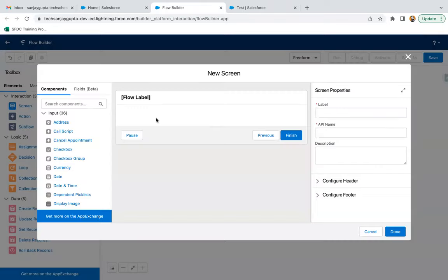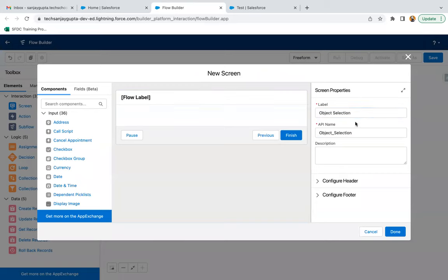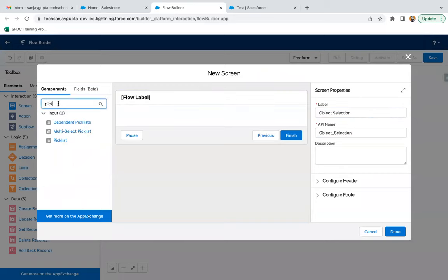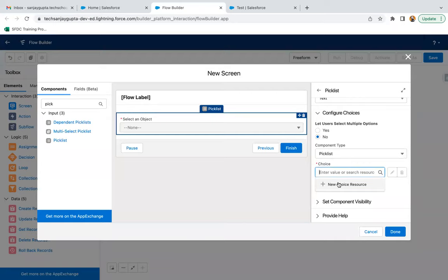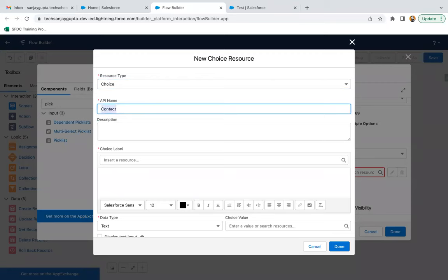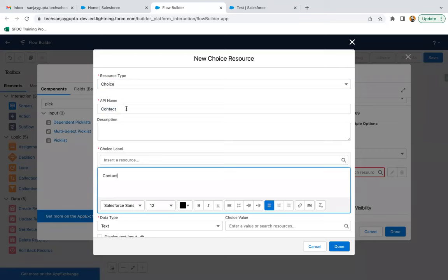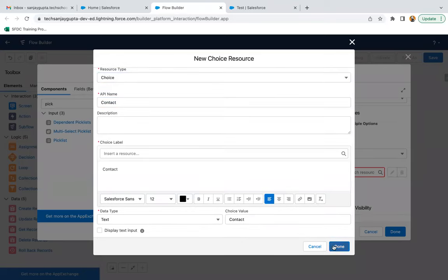I'm dragging and dropping a screen element. The label of the screen will be 'Object Selection'. From the left hand side, I am picking a component as picklist. The picklist label will be 'Select an Object'. It will be required. Now I need to provide two choices, so I'm going to select Choice. The API name is Contact Choice, the label visible on the UI will be 'Contact', and the choice value will be 'contact'.